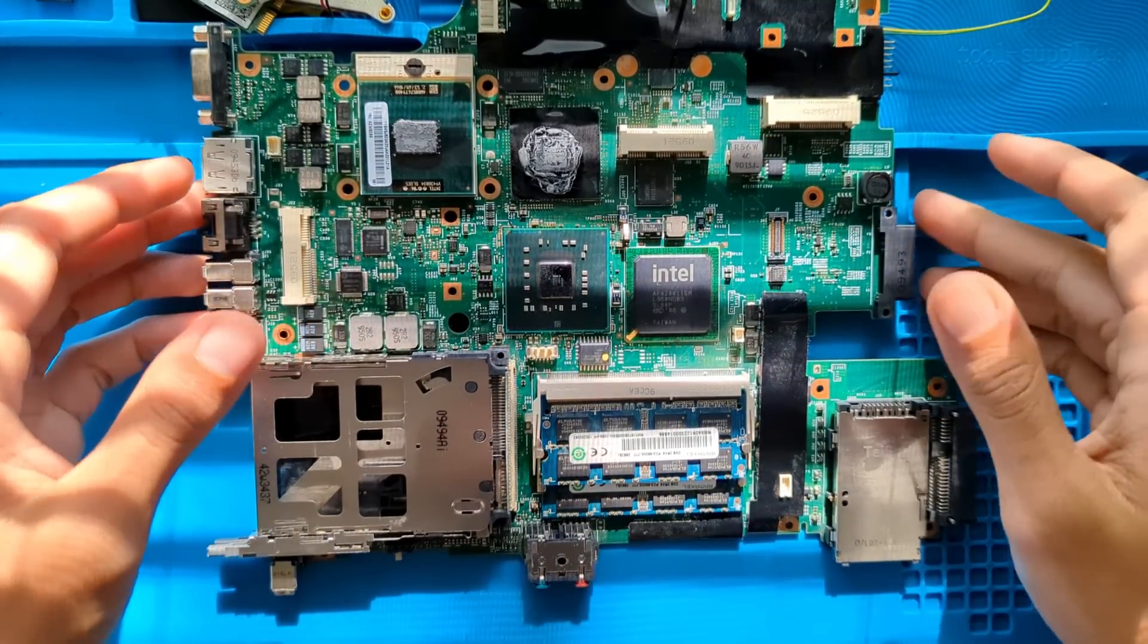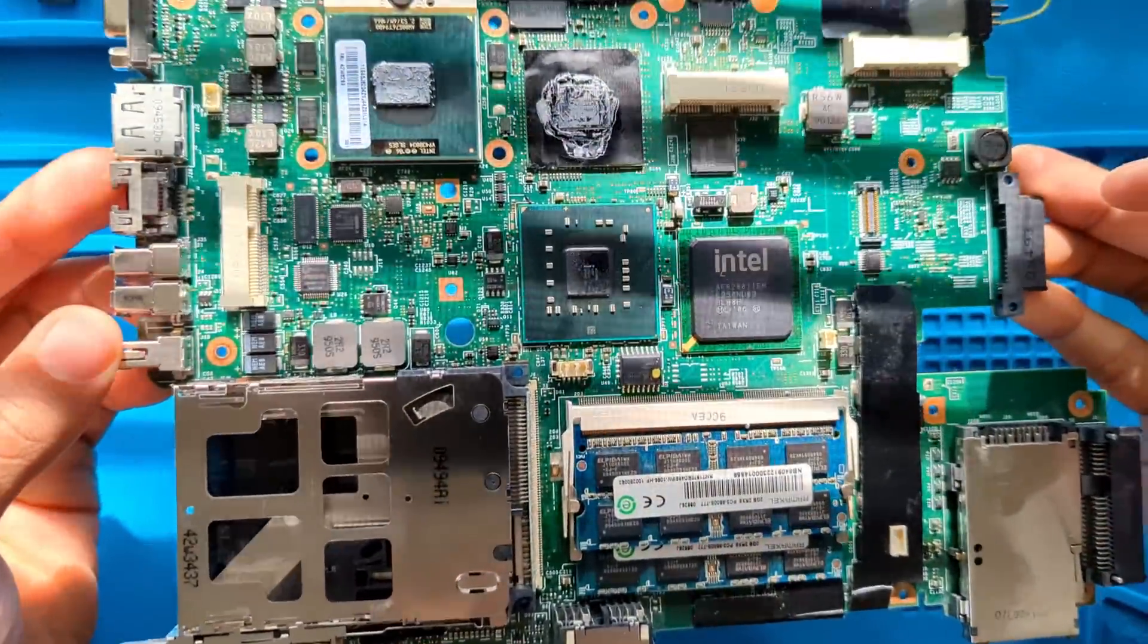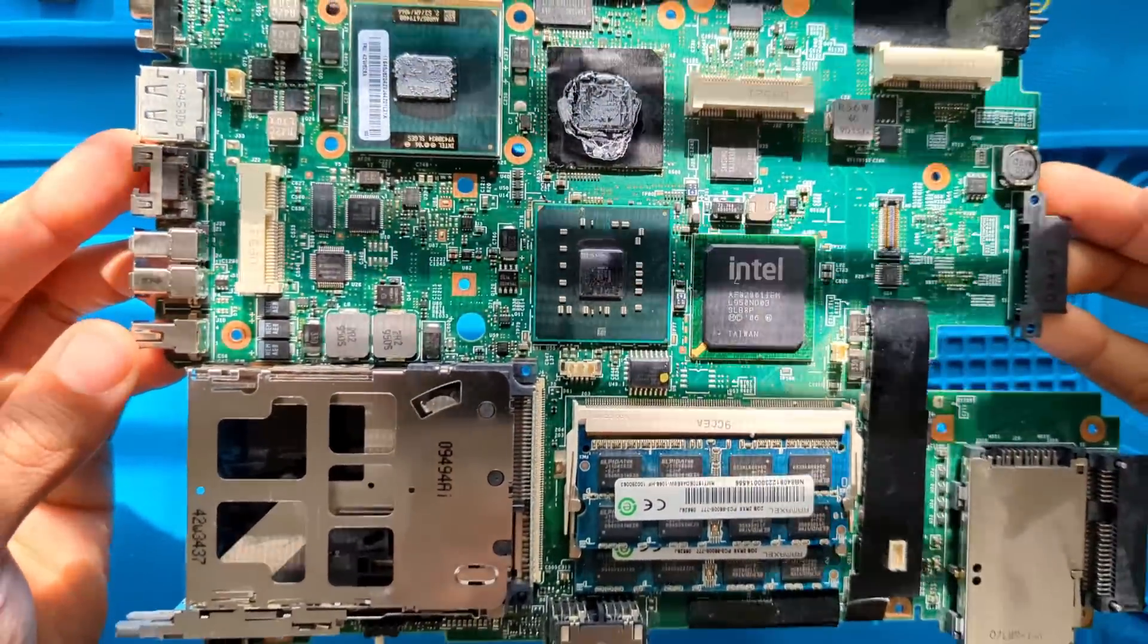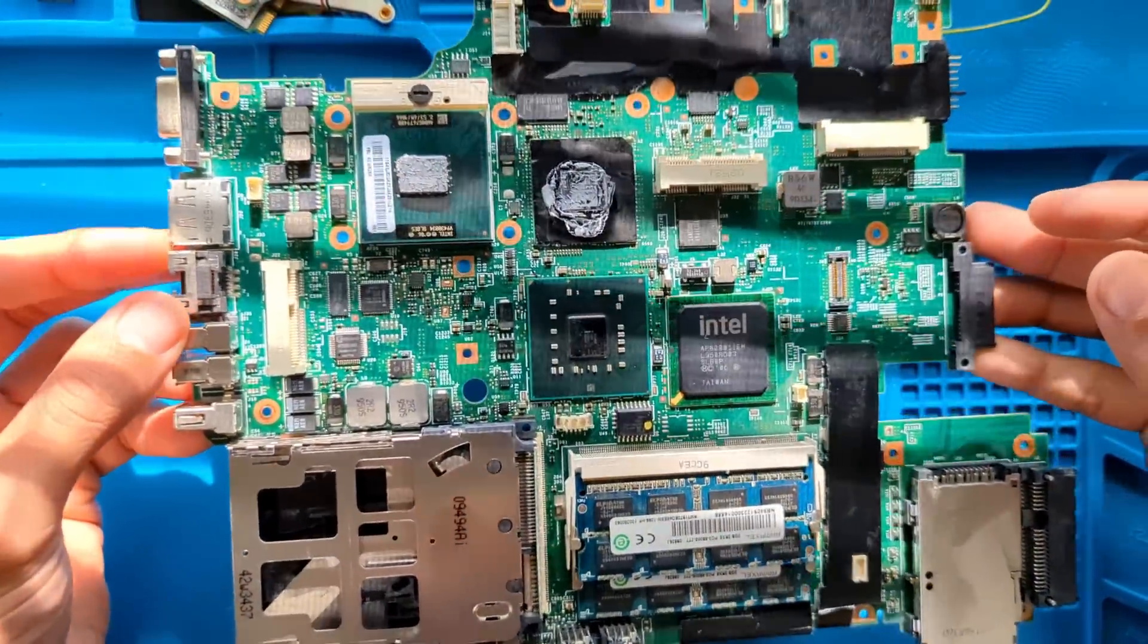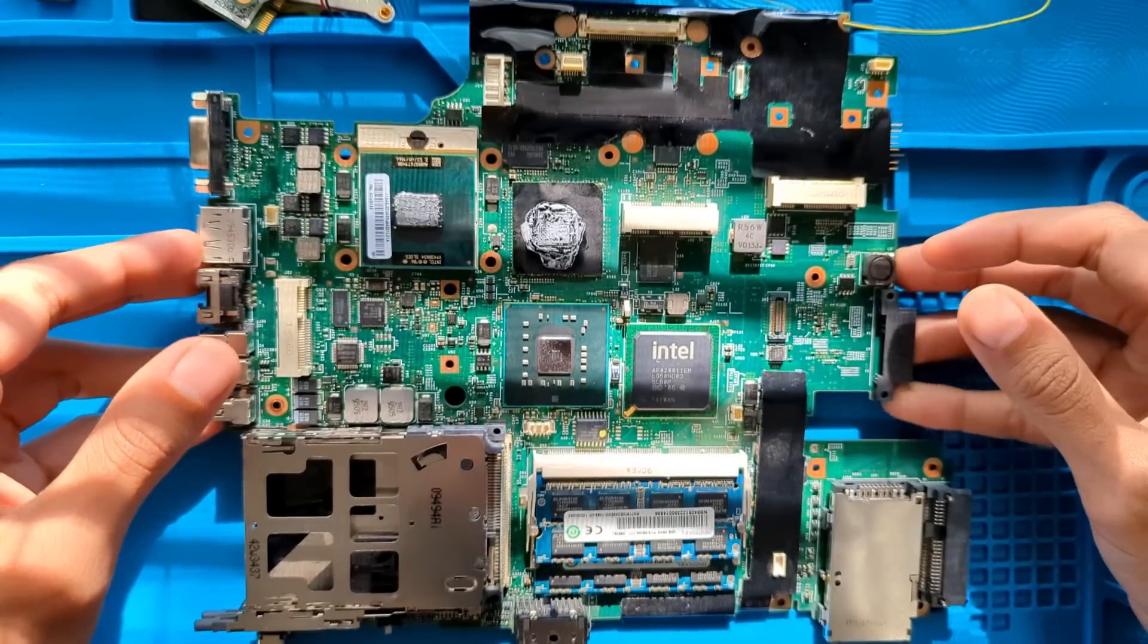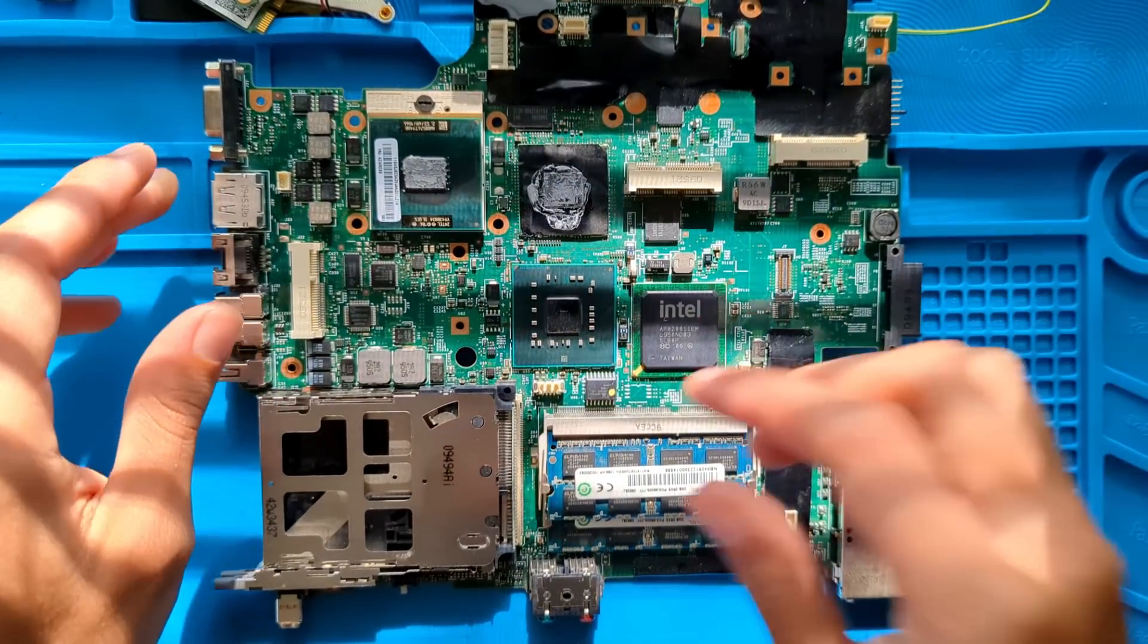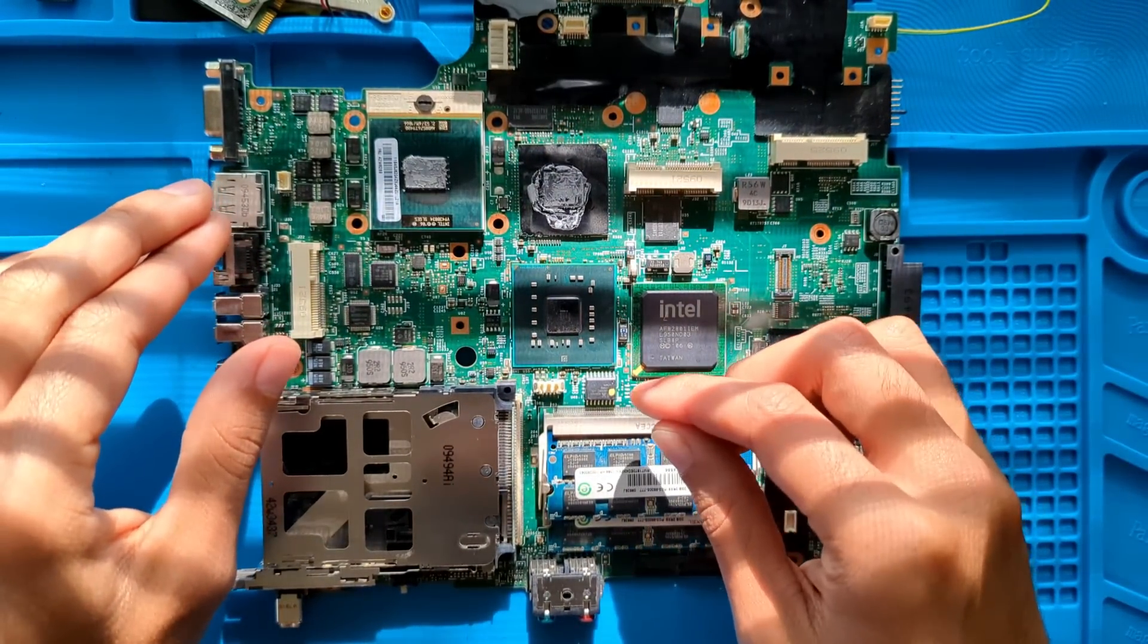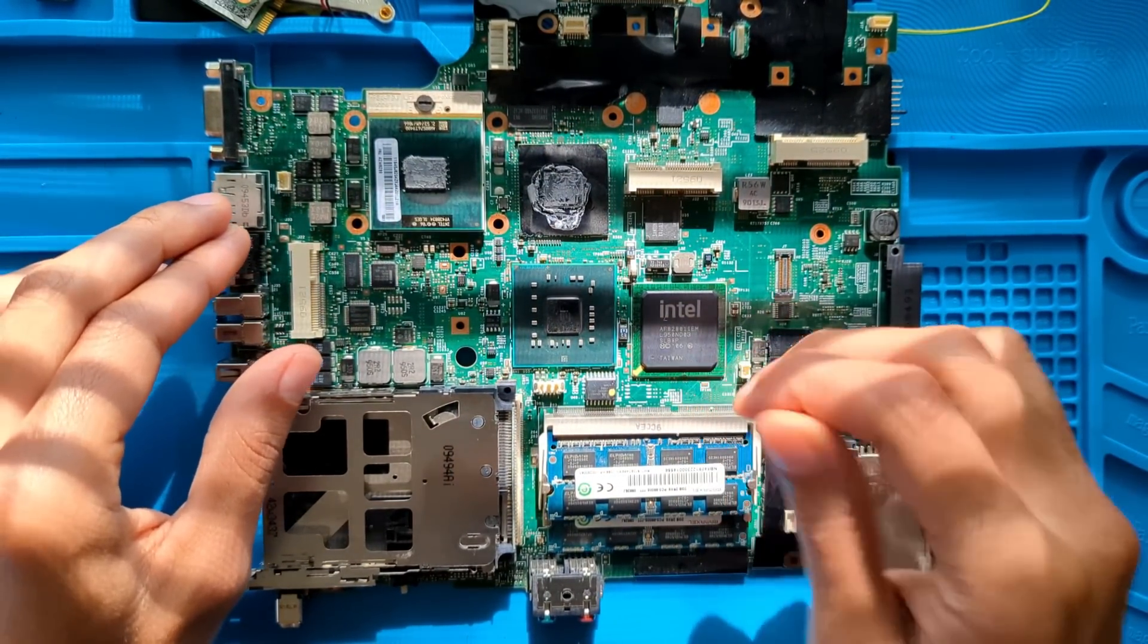Here I have a ThinkPad W500 that is completely disassembled from the chassis and screen and everything else. Right now it's still running the stock BIOS firmware.